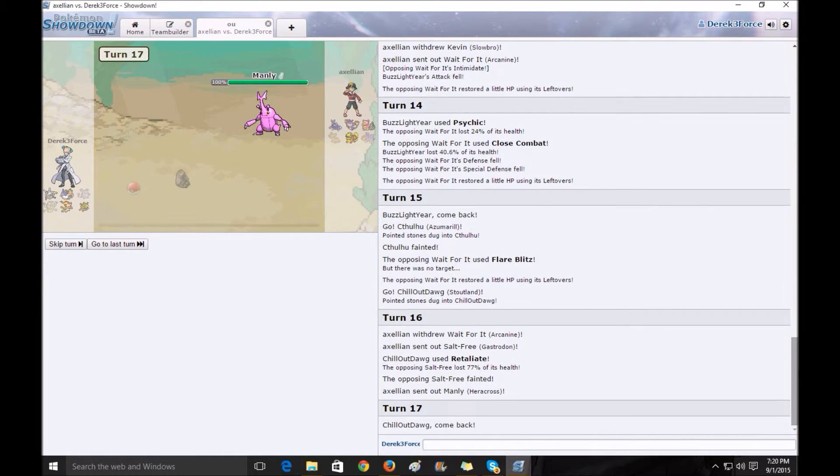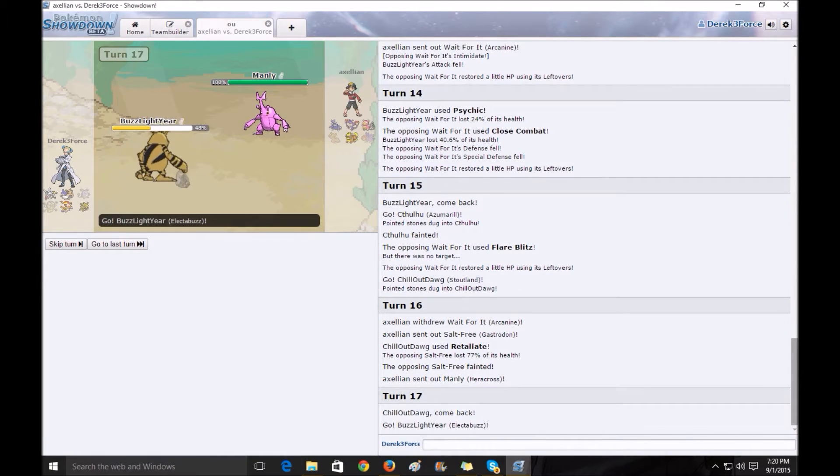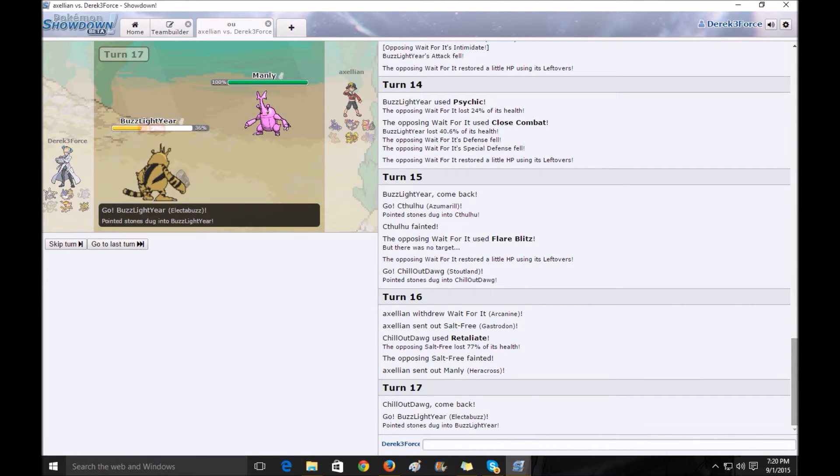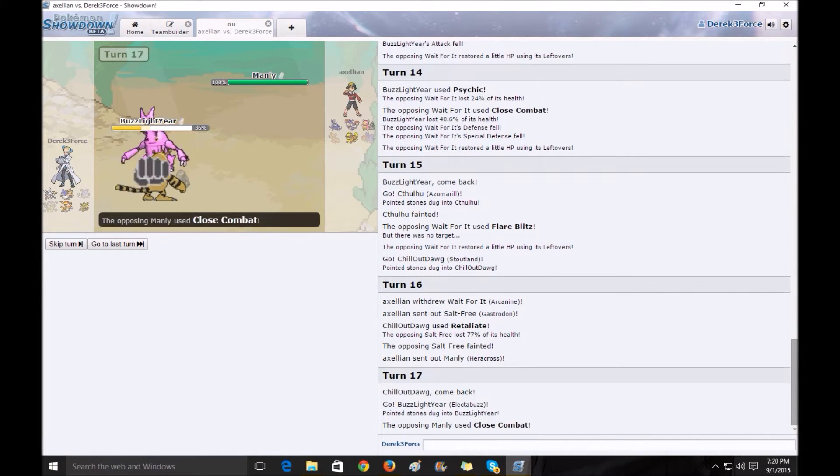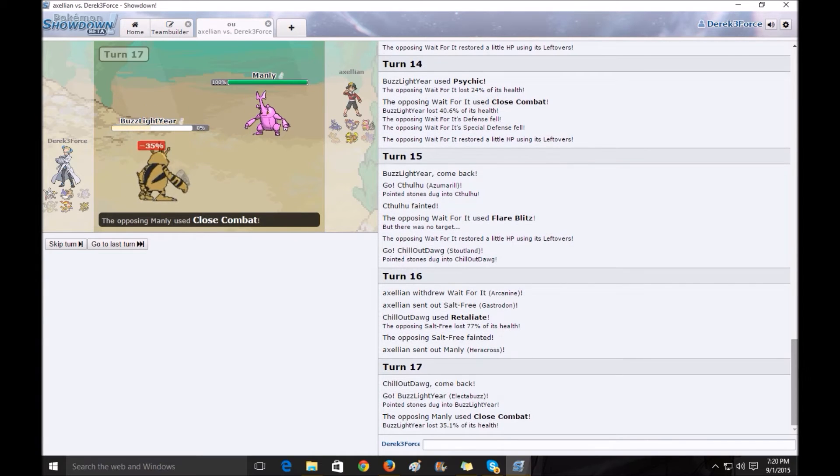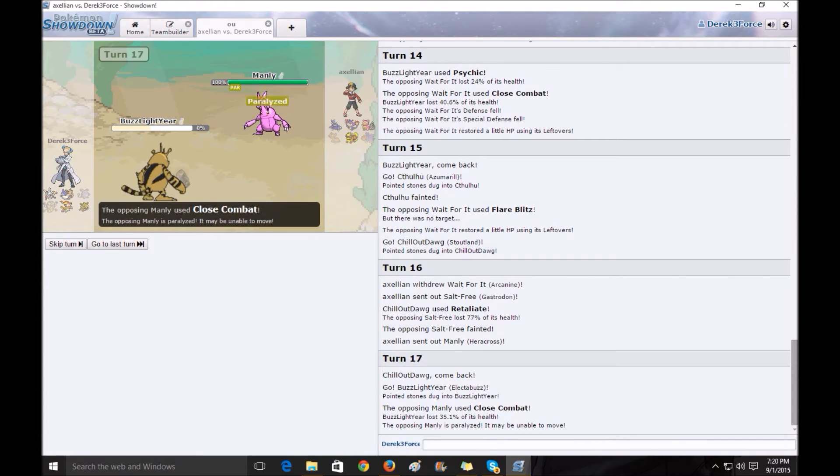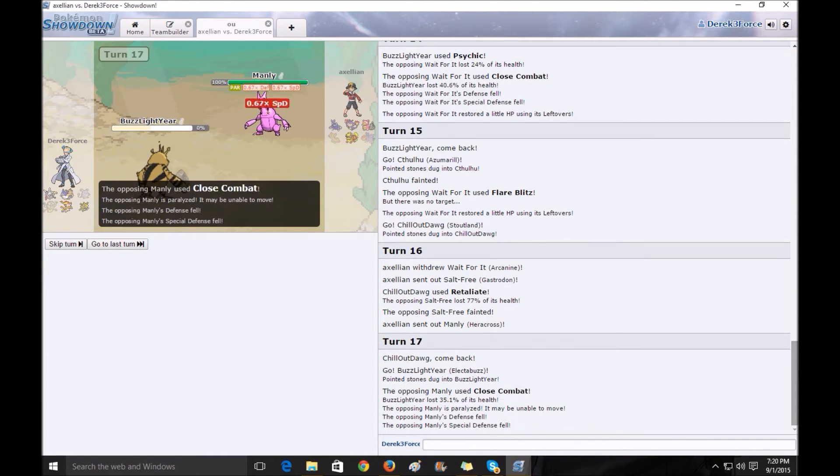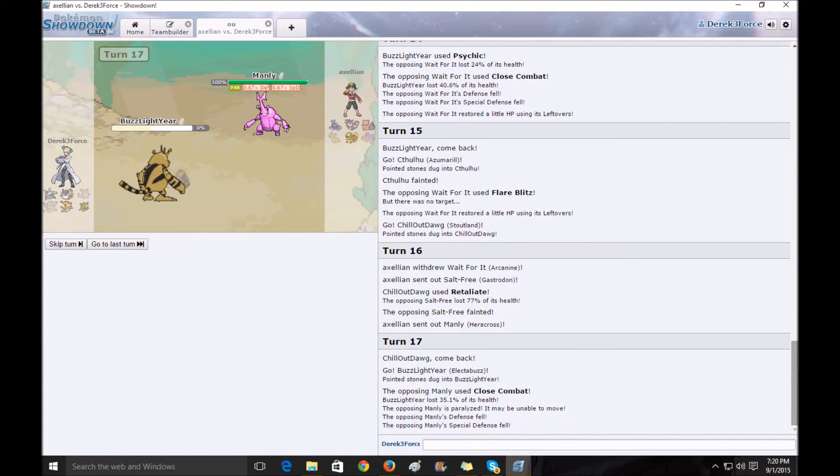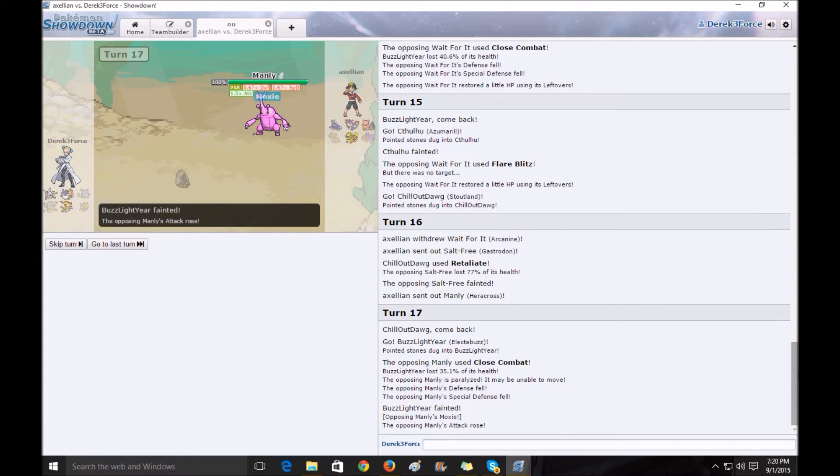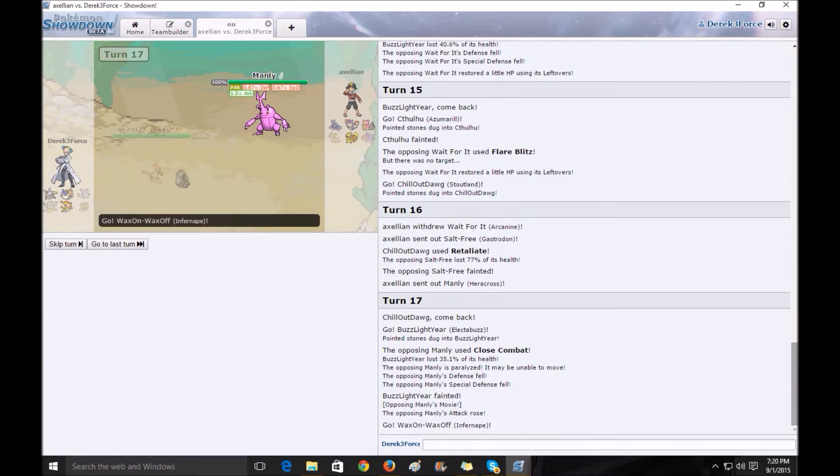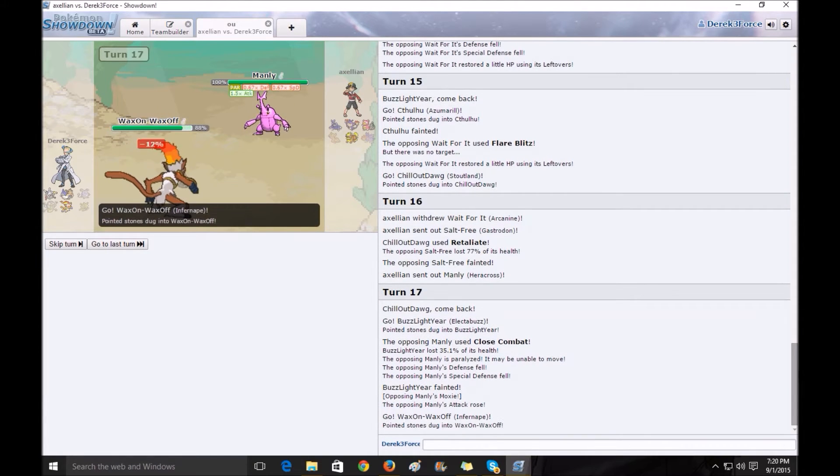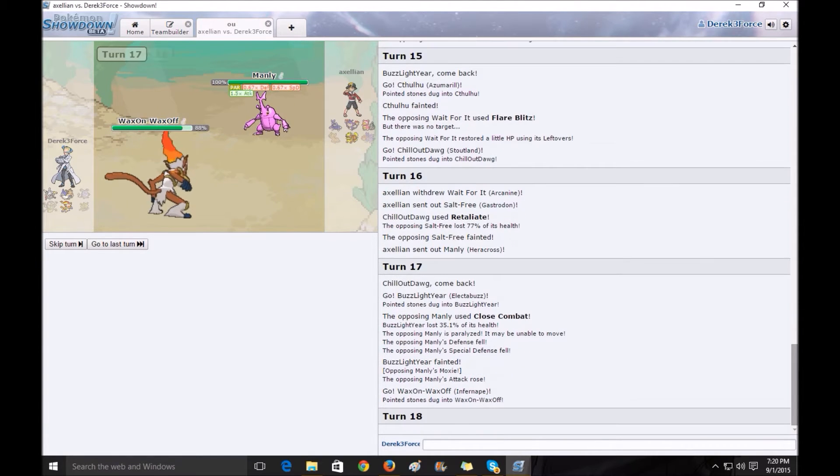He sends out Manly. I knew he had a fighting type move, so I switched out. He used Close Combat, taking out Buzz Lightyear, my only defense against his Mega, but he does suffer massively from it by getting his speed loss.